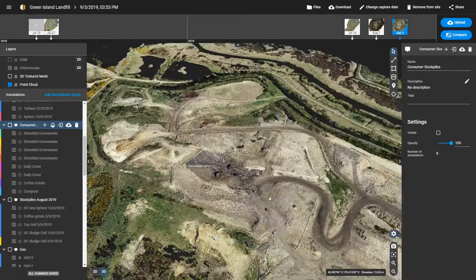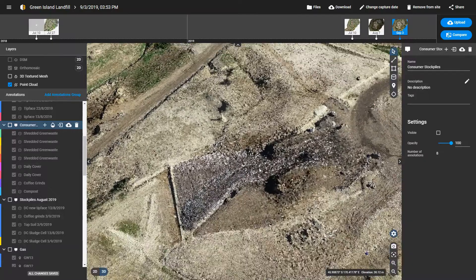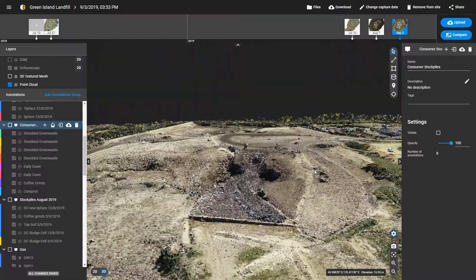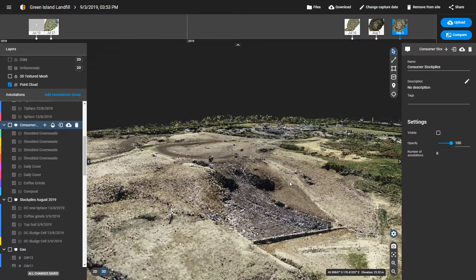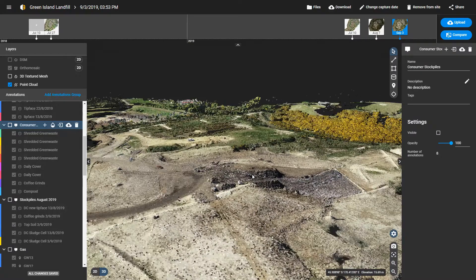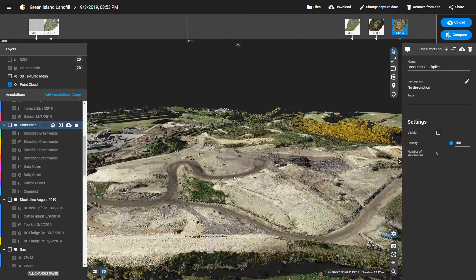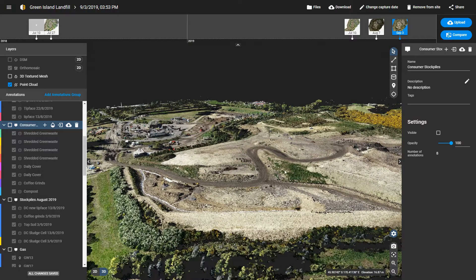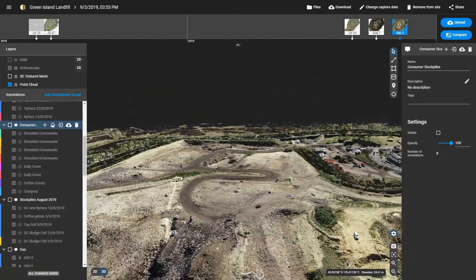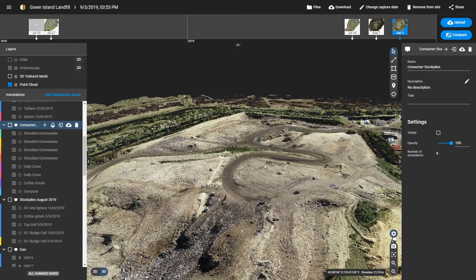The kind of detail we're getting in order to do a topographical volumetric analysis of the progressive changes in the landfill has been more than enough resolution. We're looking at the residual airspace that is left to be filled by waste as we progress through the remaining life of the Green Island landfill.